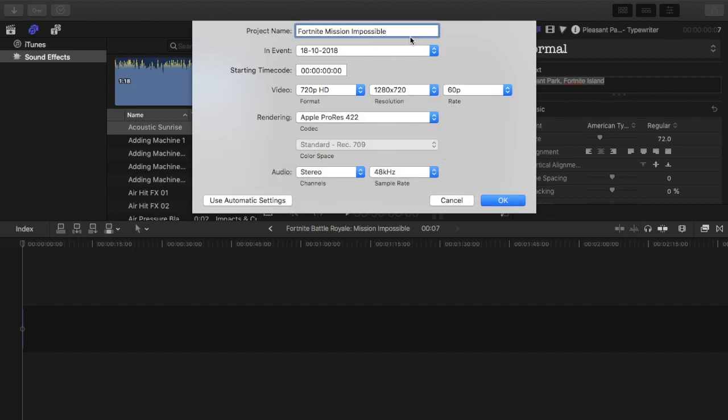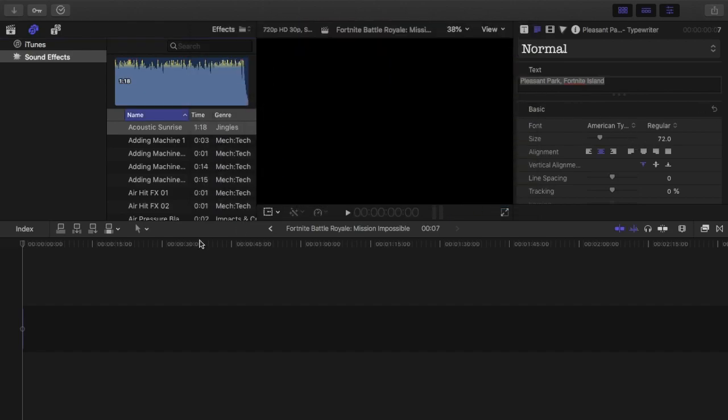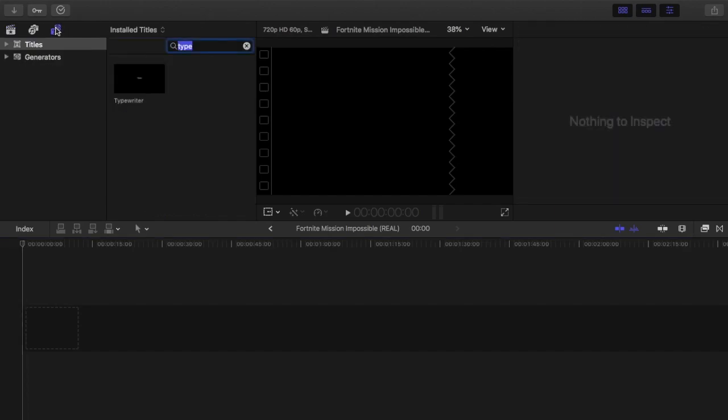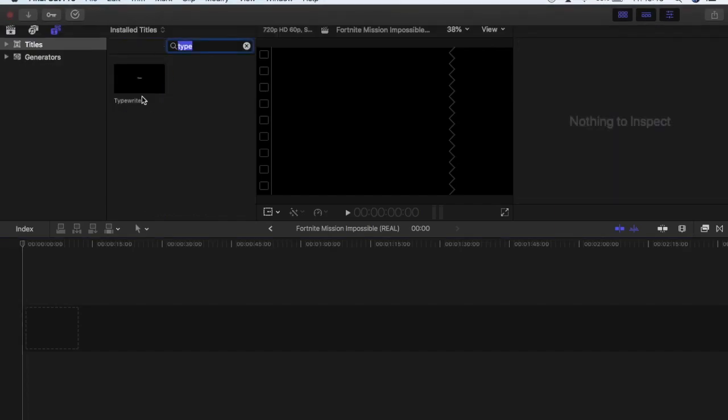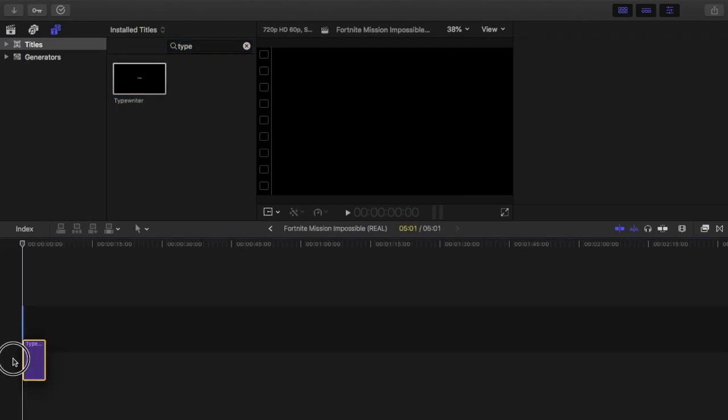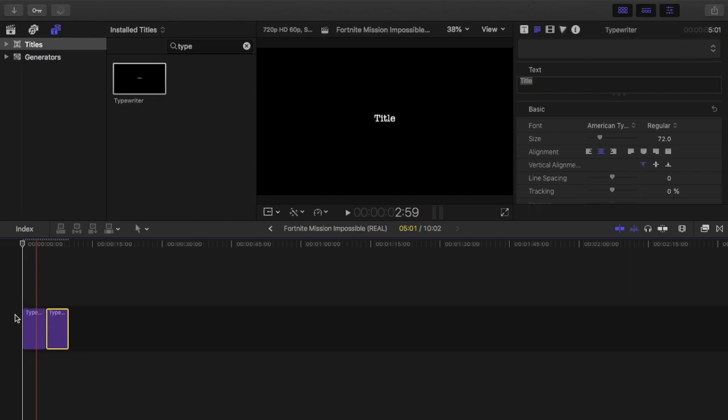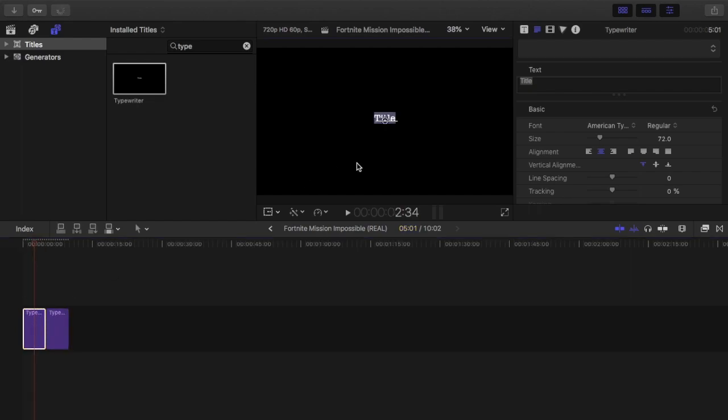I already did that, so I'll just rename it. Then we go over to T, which is where my mouse is, type in typewriter, and drag it in. Drag it in again, click on it, and then delete the text.